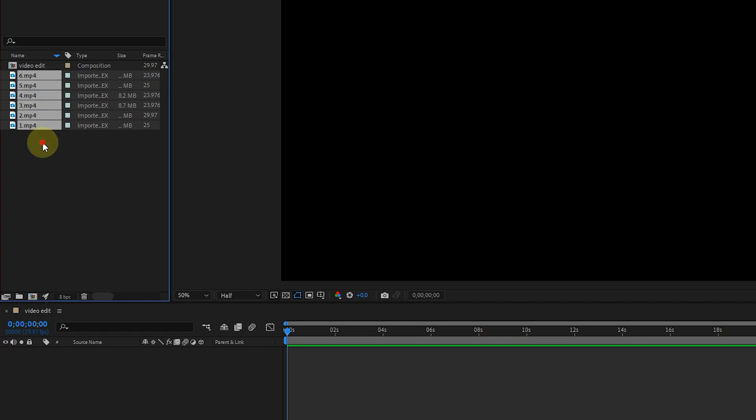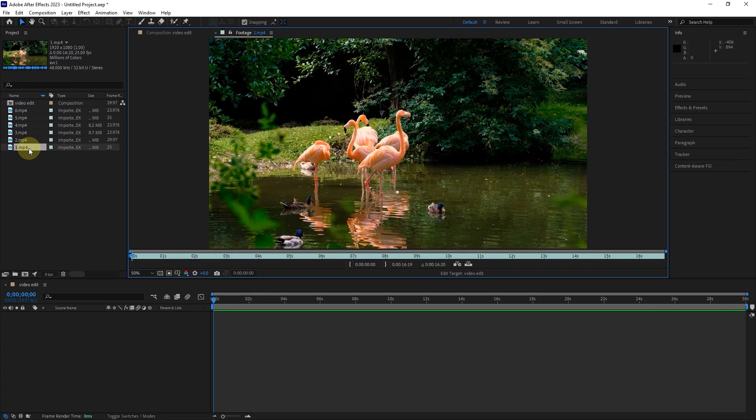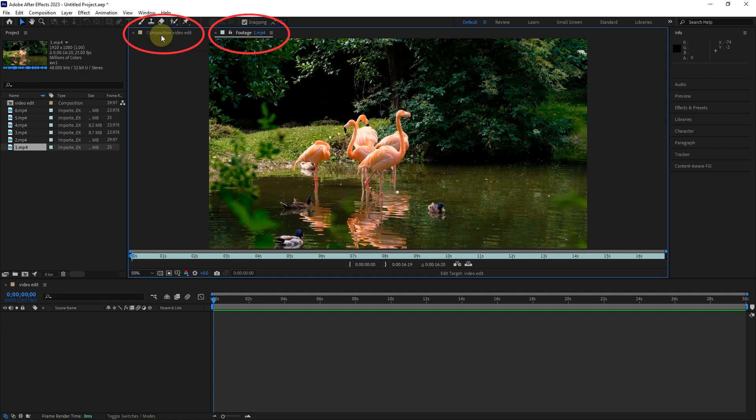First, I want to edit video number one, so I double-click on this video. Now, next to the composition panel, another panel called Footage is created, which allows us to edit the video. Note that we have not yet inserted the file into the timeline.